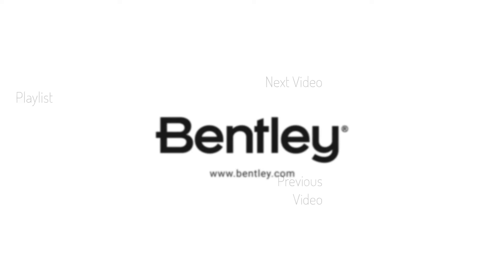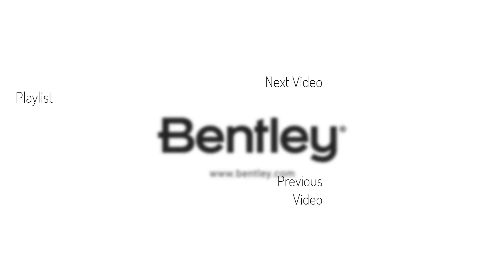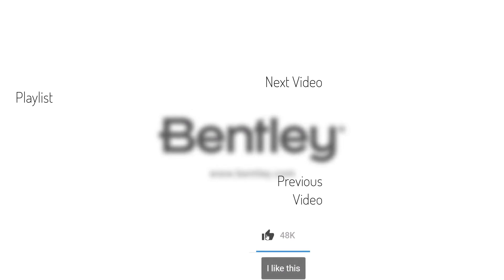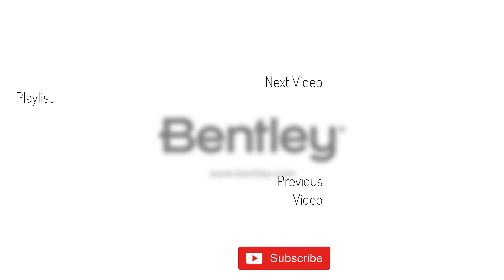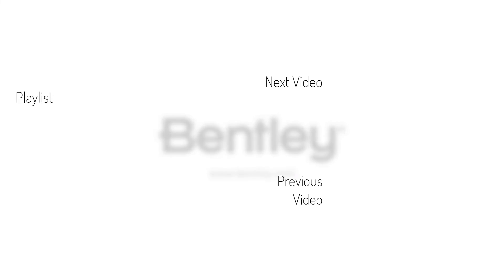Thanks for watching. If you found this video helpful, please give it a like, and share it with others. If you want to see more like it, please consider subscribing to this and Bentley's other channels. Thank you, and see you next time.